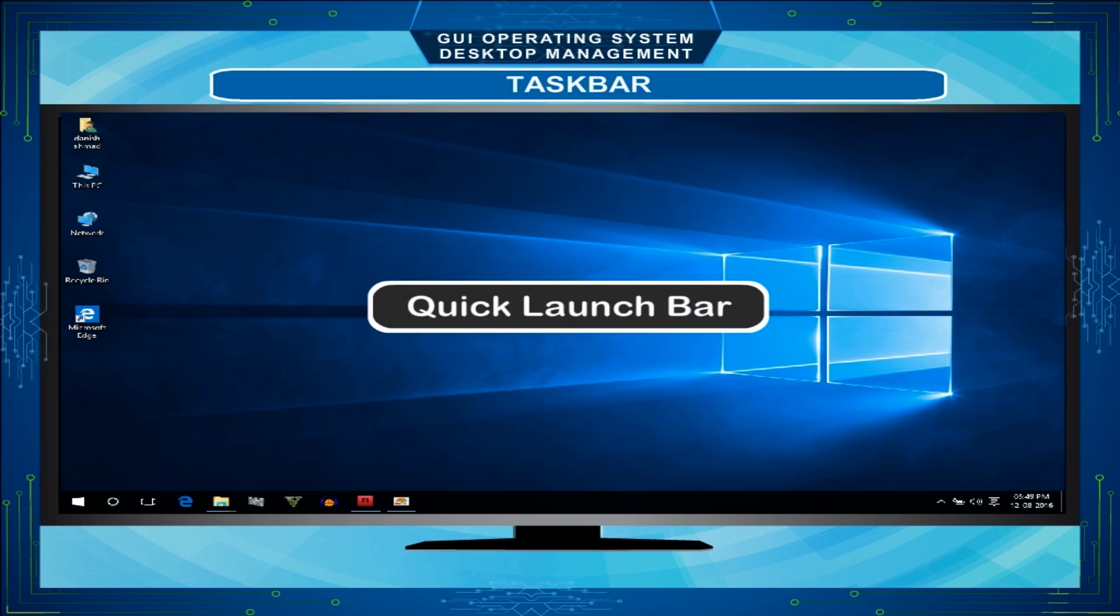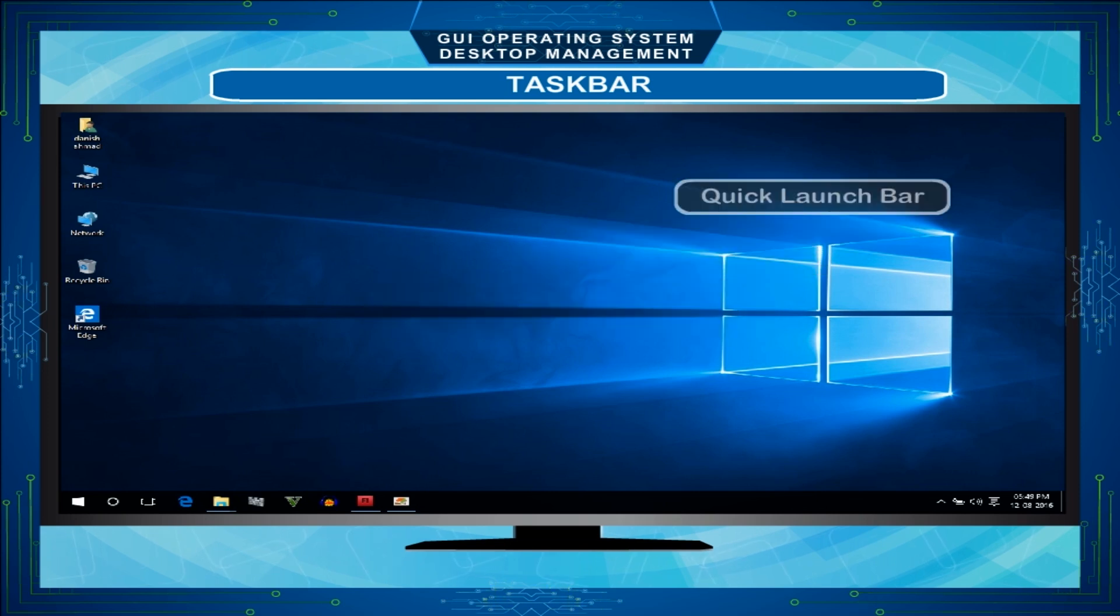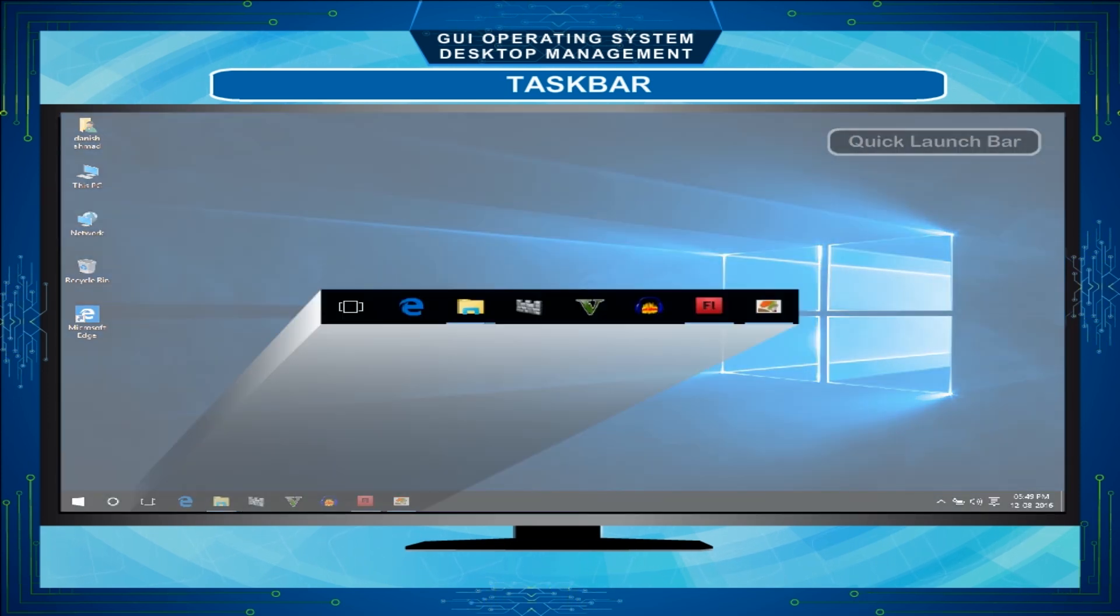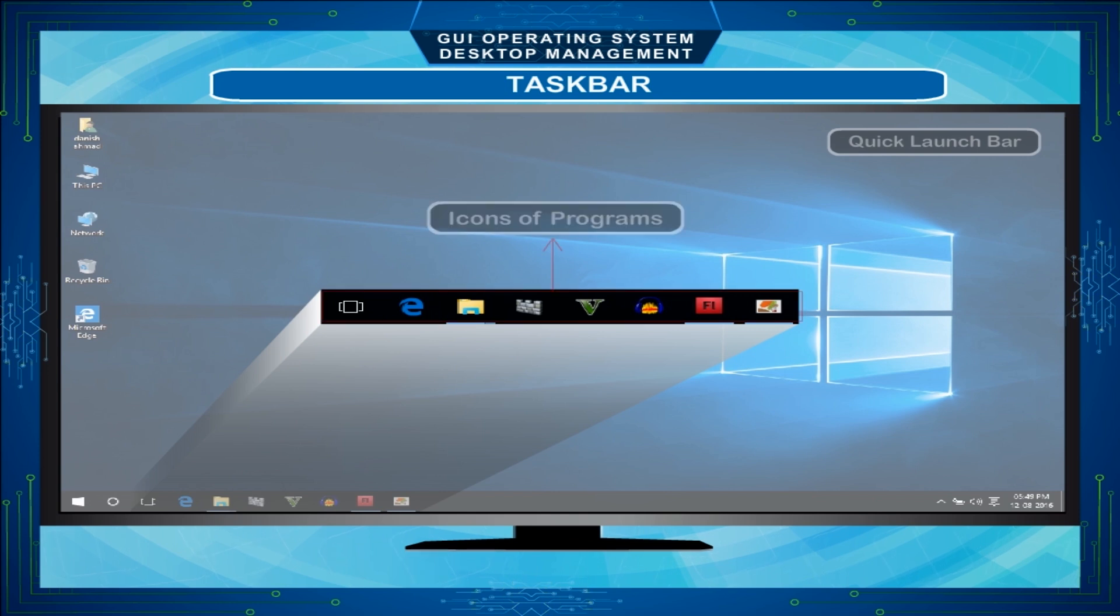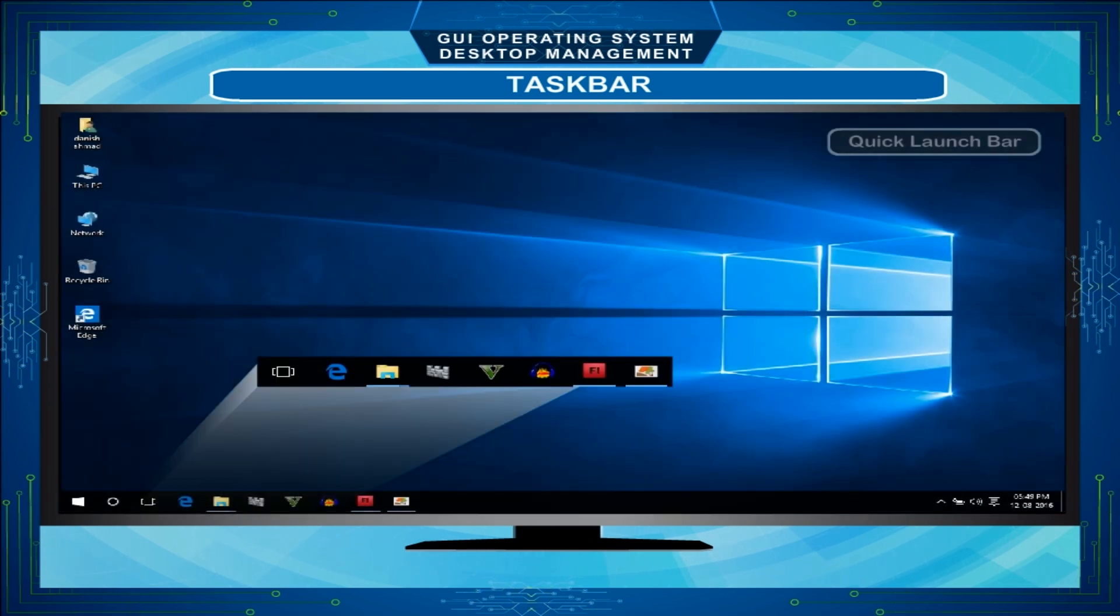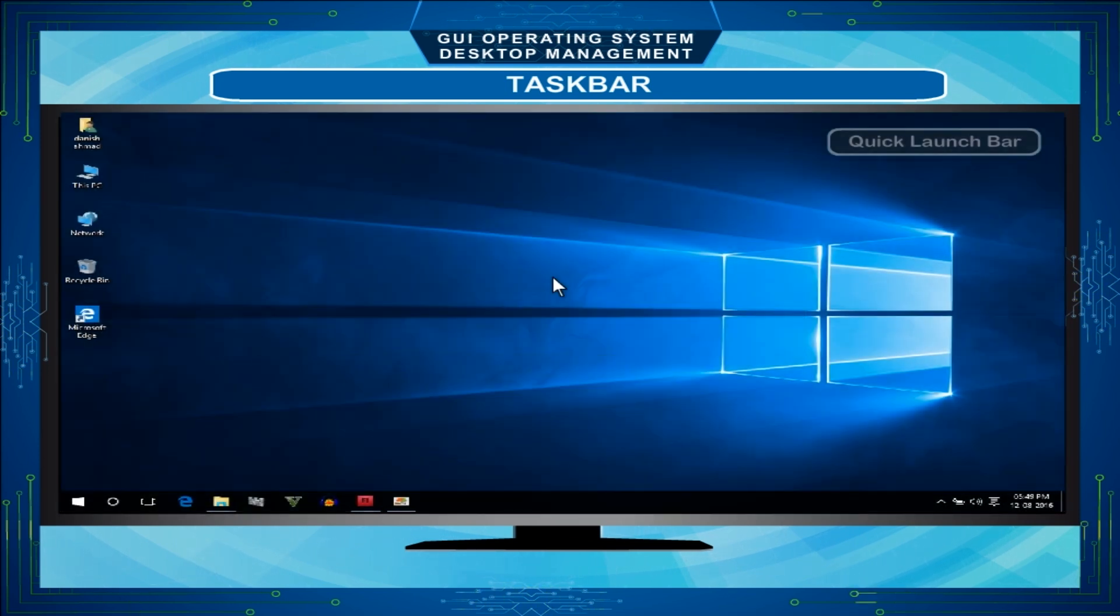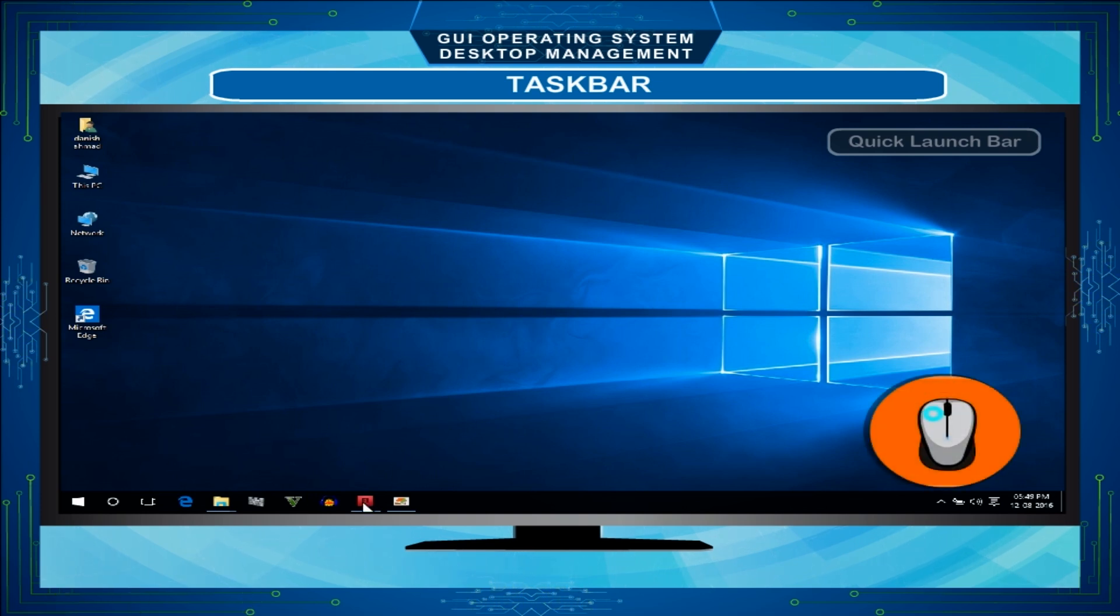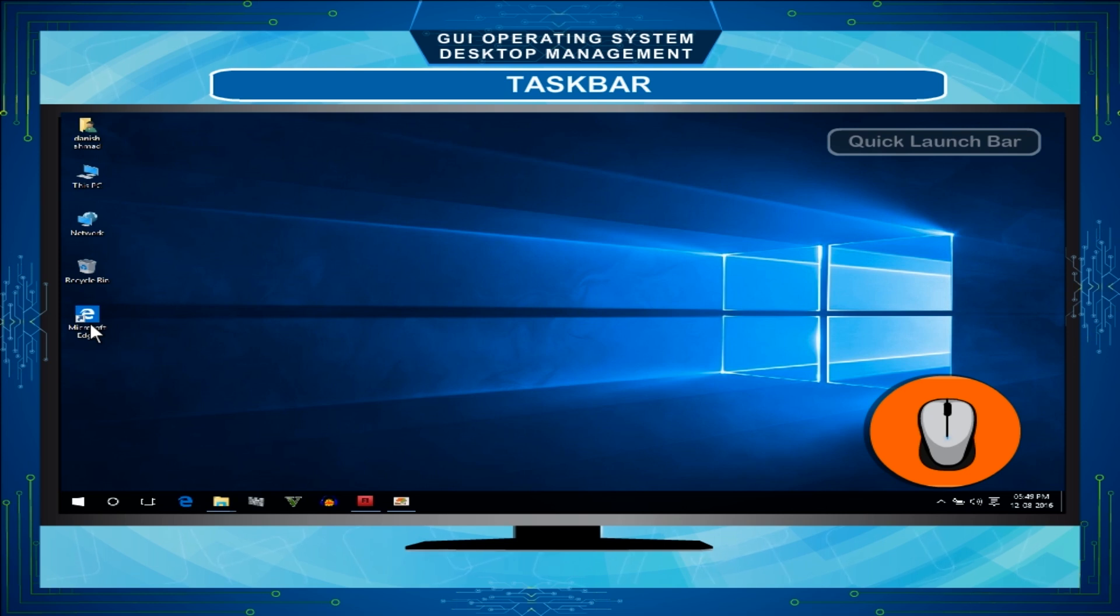Quick Launch Bar - It lies next to the Windows button. The Quick Launch Bar has icons of some programs that we use frequently. To open these programs, we need just one click. Remember, to open programs from desktop, we need to click twice. The size of the Quick Launch Bar may be increased or decreased.